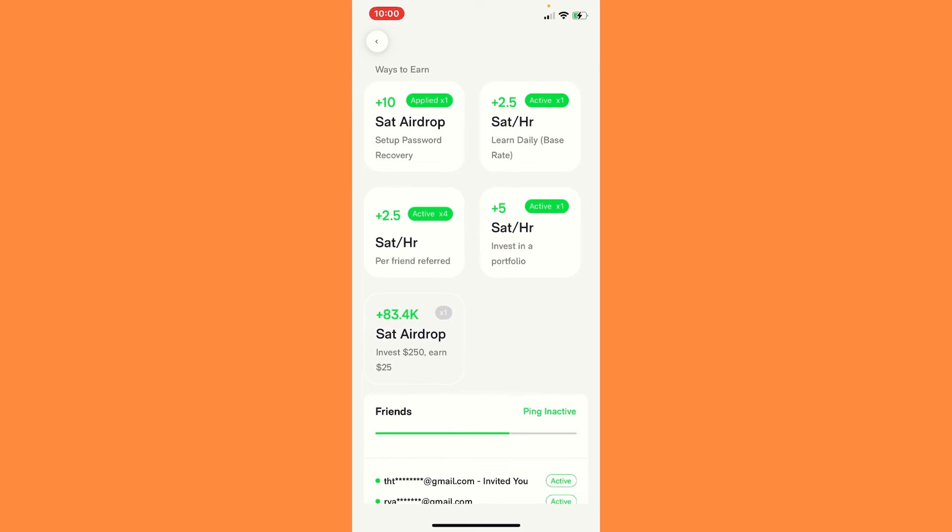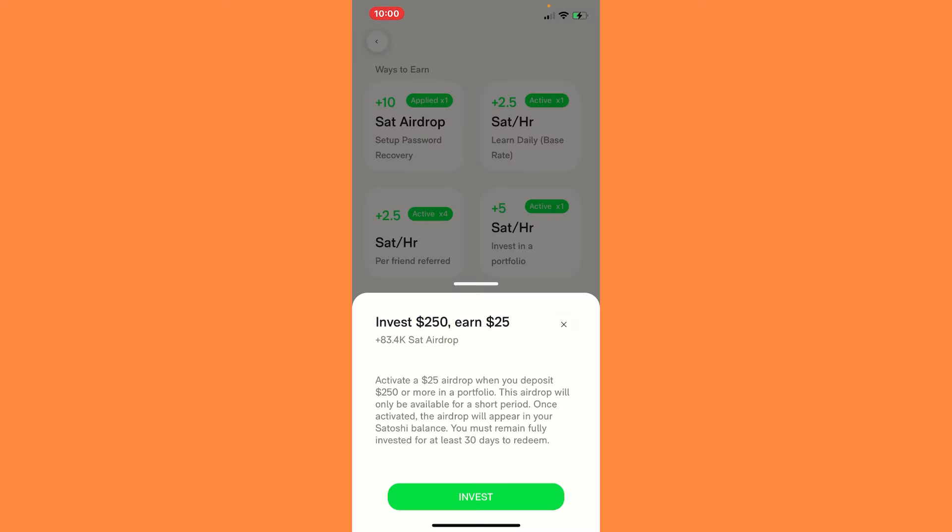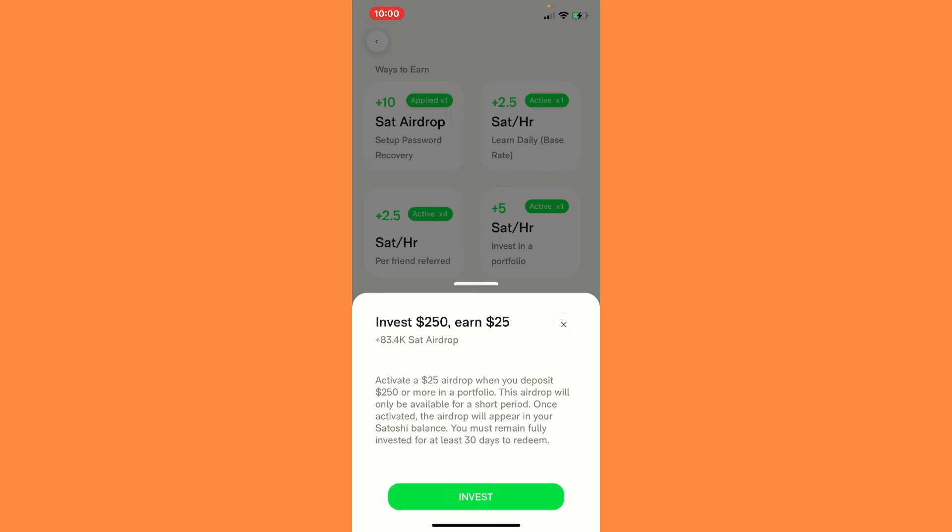And then they also give out little things like this where if you invest $25, you earn $25. So let me read it. Activate a $25 airdrop. When you deposit $250 or more in a portfolio, this airdrop will only be available for a short period of time. Once activated, the airdrop will appear in a satoshi balance. You must remain fully invested for at least 30 days to redeem.